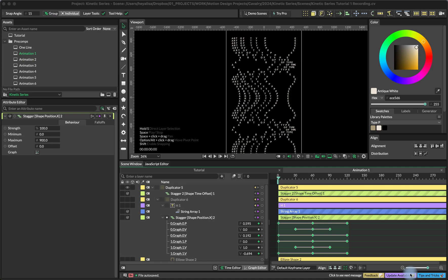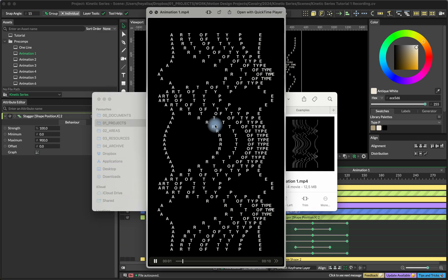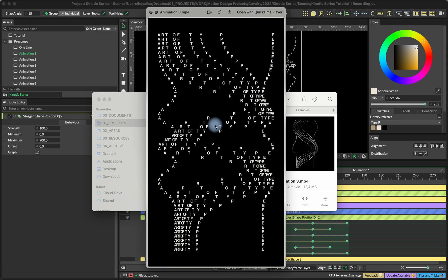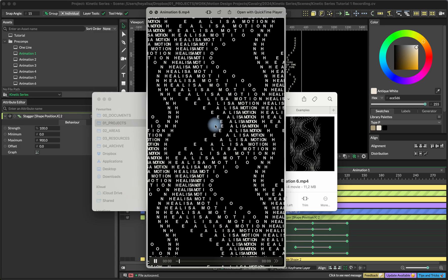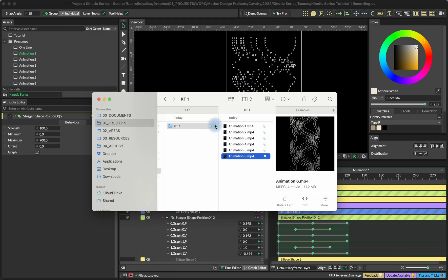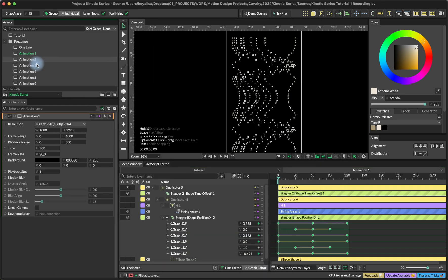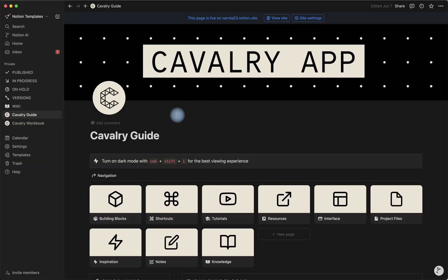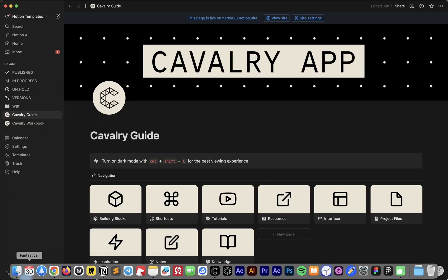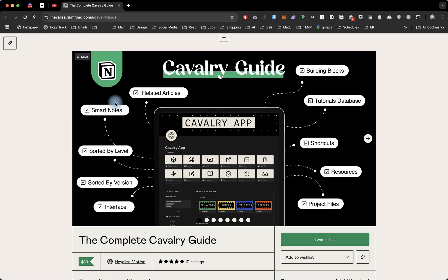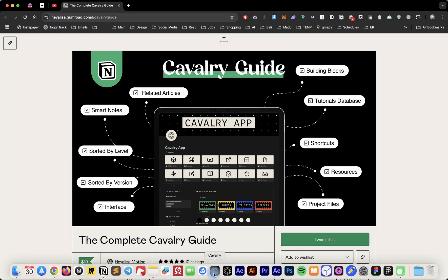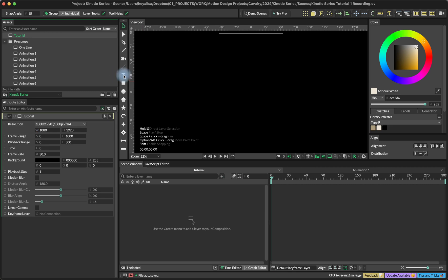Hello everyone and welcome back to my channel. I'm happy to start this mini typography series and today we are going to create something like this, and I'm also going to show you a couple of variations and give you some ideas for experimentation. As usual, this animation is going to be available for free inside my Cavalry app guide, or available for purchase on my heyalisa.gumroad.com.